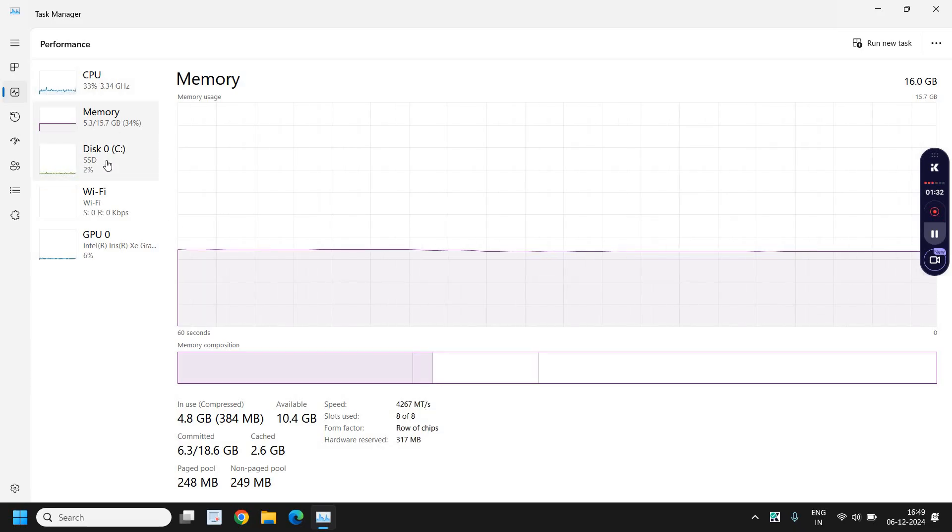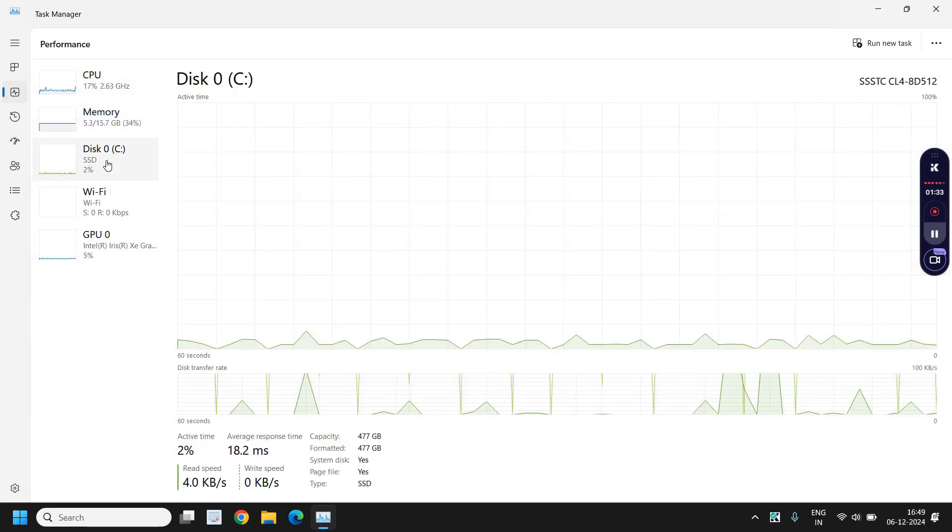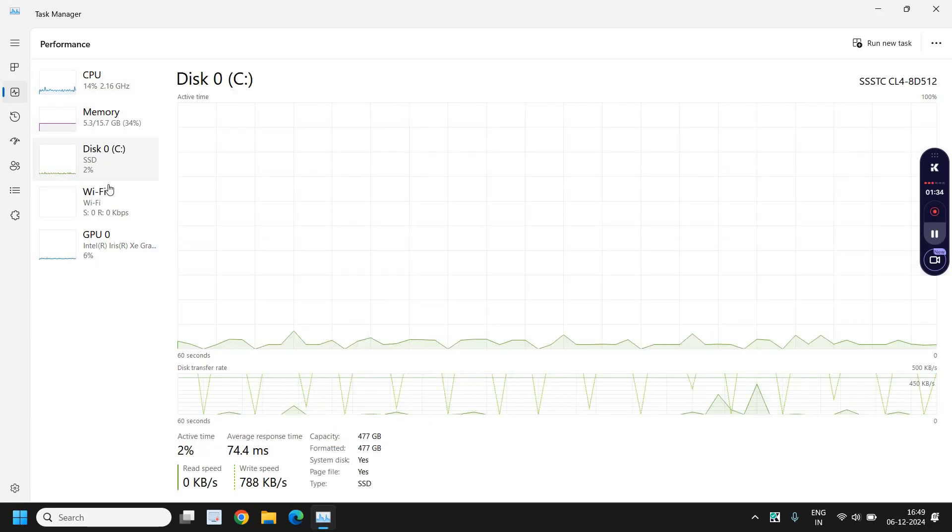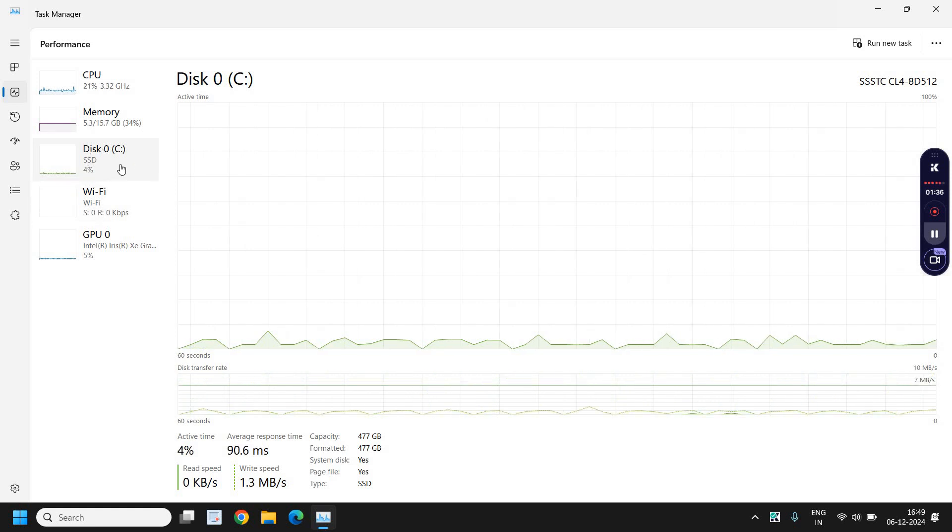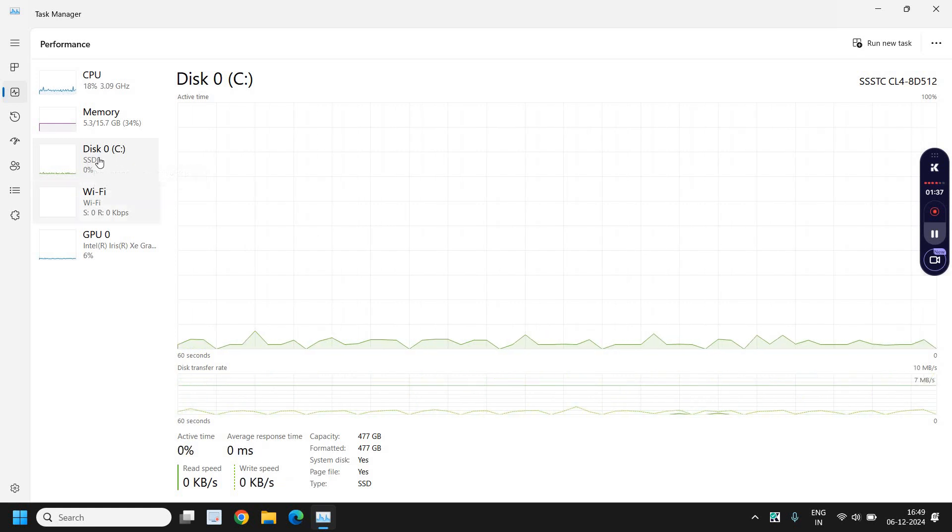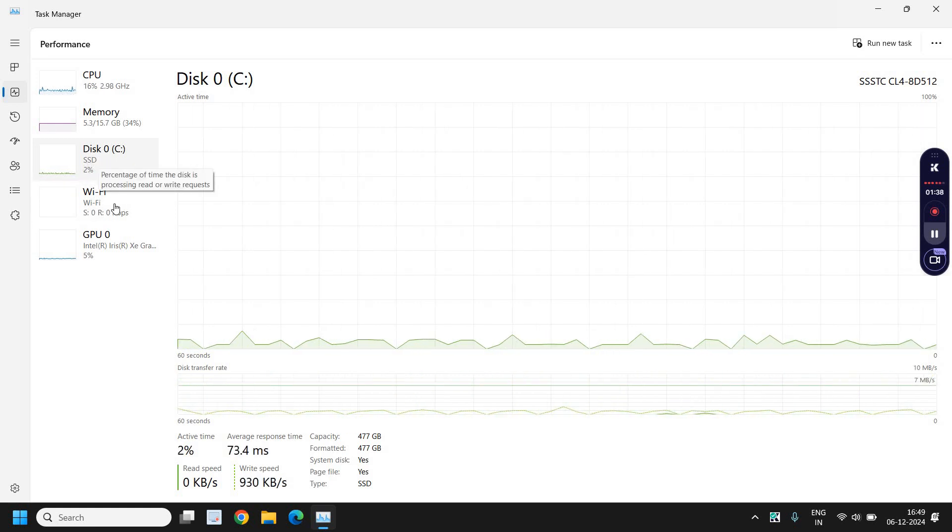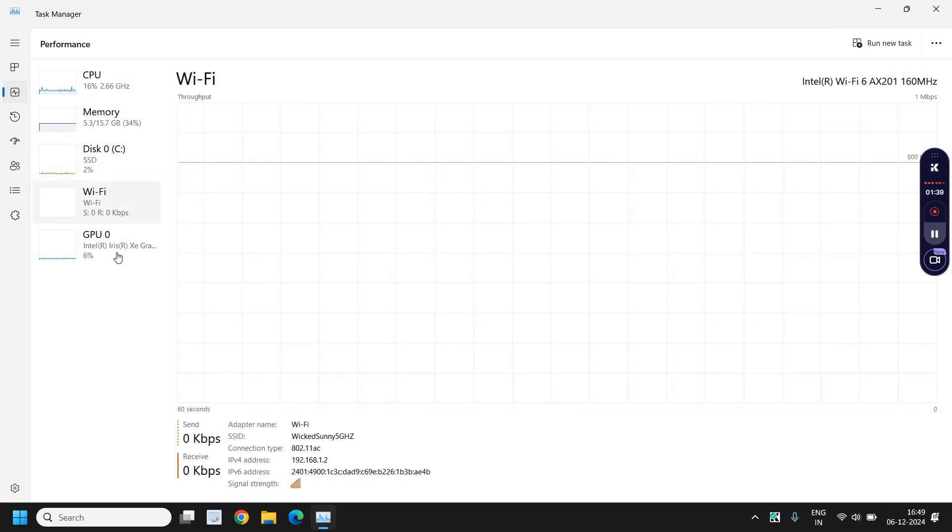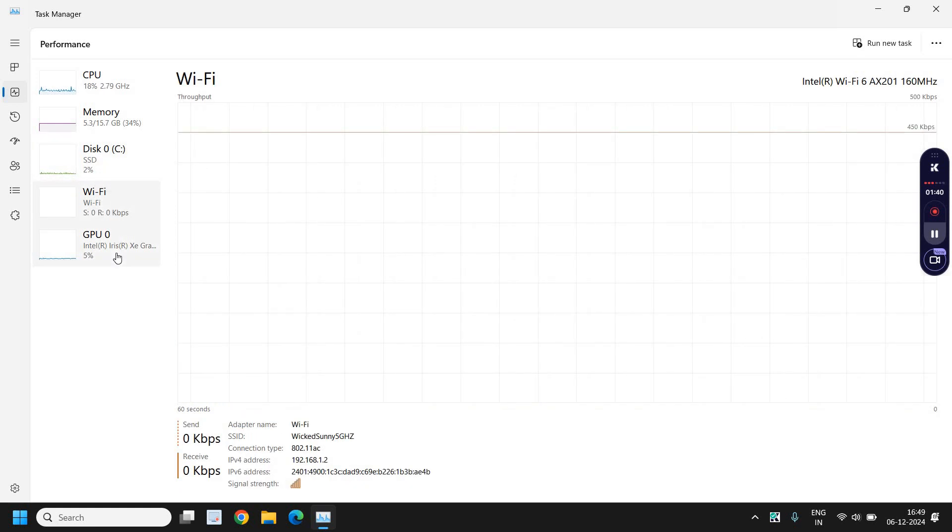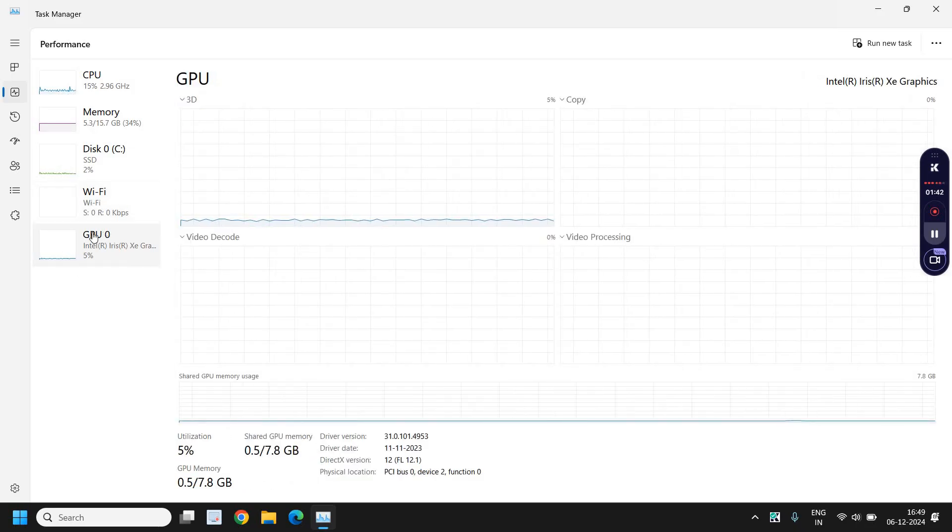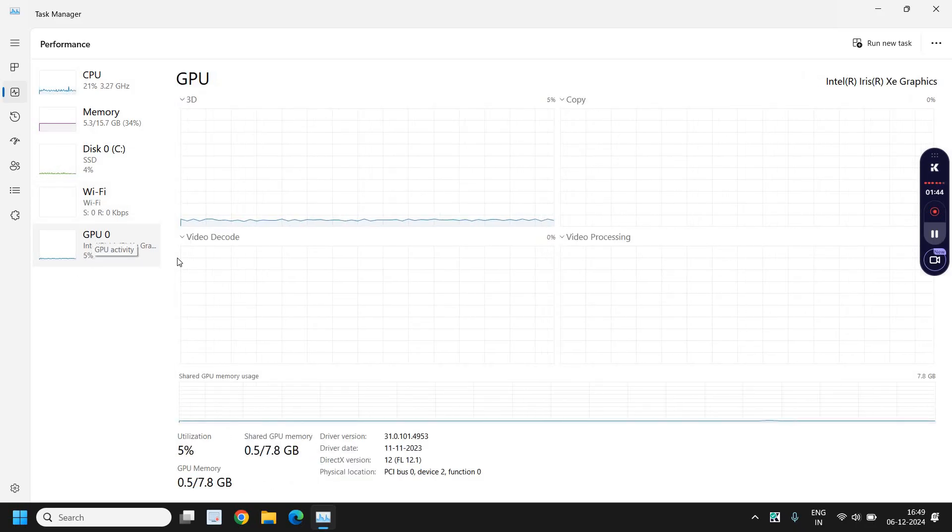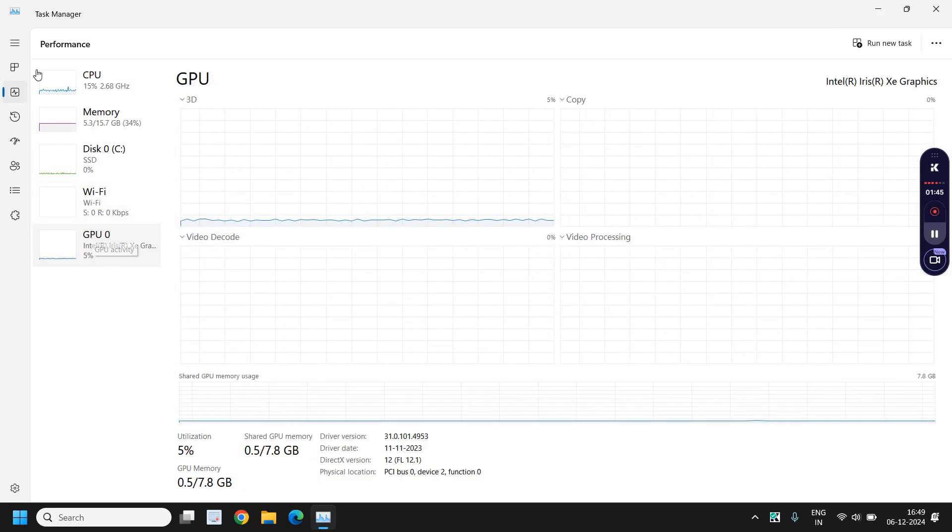Go to the disk, and here as well you can see how much percentage is being used, and Wi-Fi and GPU. Here the GPU is getting used only 6%.